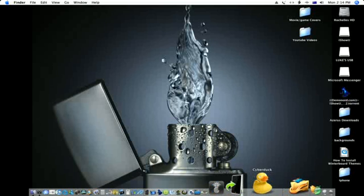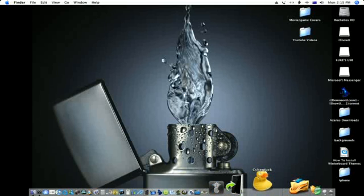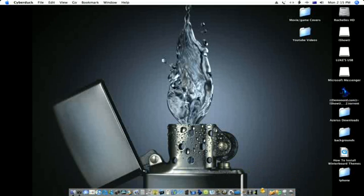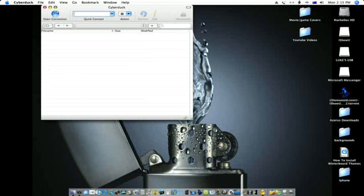First what you want to do is open up CyberDuck. It'll take a second to download. I'll give you a link in the description so you can download it.